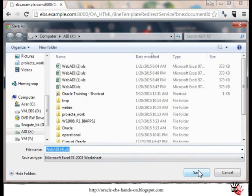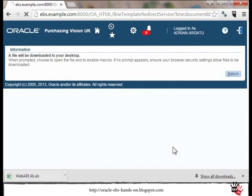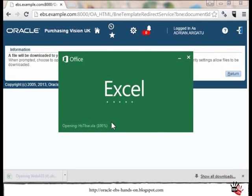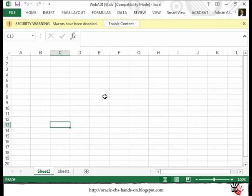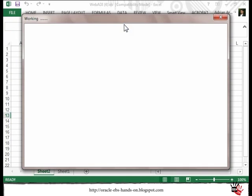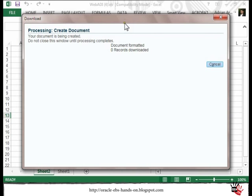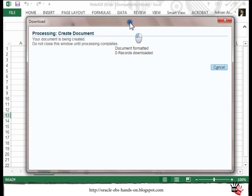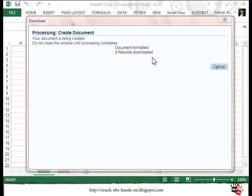I am prompted to save the file, and when the file is saved I just need to click to open it. Based on your Excel configuration you may be requested to enable the macro. Based on your network settings and also your environment performance, this may take a few seconds or more.